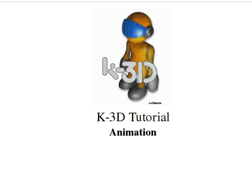Welcome to this K3D tutorial. This one is about animation, a bit more complex animation.